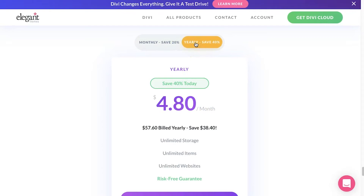Yearly, you can get a further discount of 40%, making it $4.80 a month or $57.60 annually, and you basically get the same stuff. So that is what it's going to cost.